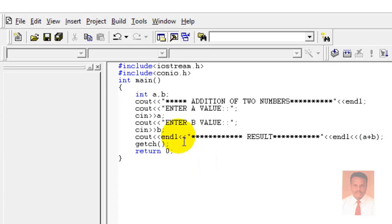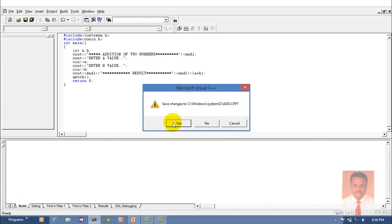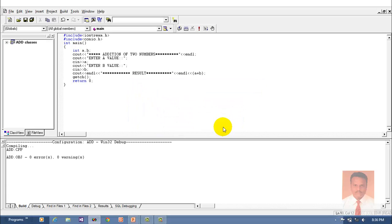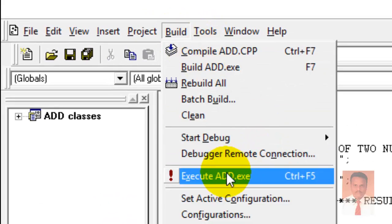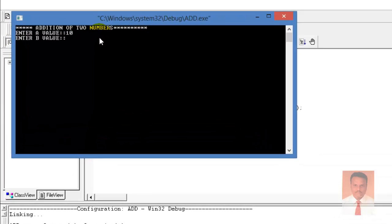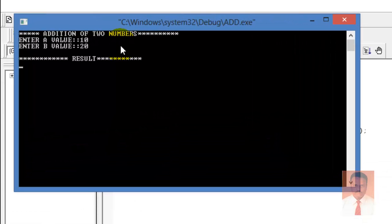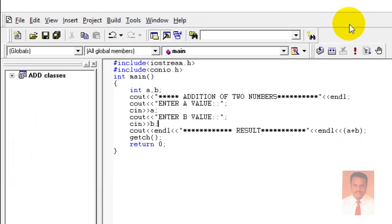Go to Build and compile it. Click and you can find zero errors and zero warnings. Go to Build and Execute. It is asking for 'enter a value' — enter the value, then enter the b value, and you can see the result is 30. This is how you add two numbers using Visual C++.